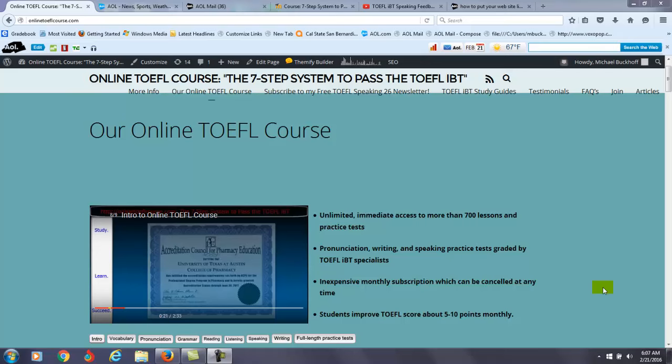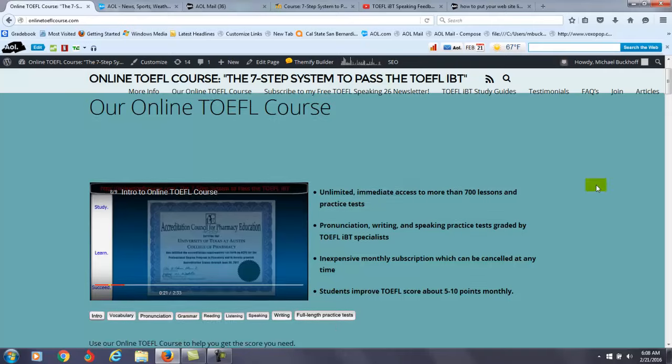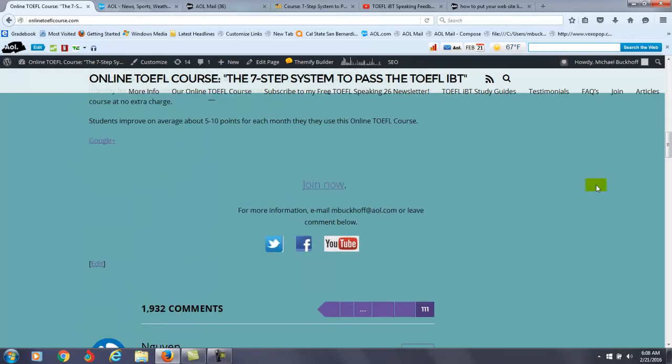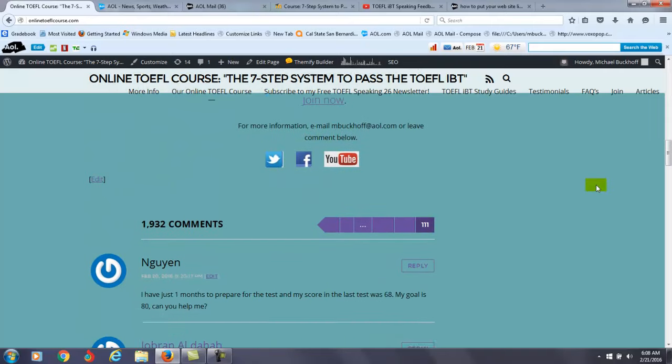Hi there. These comments are for Wynn. I am Michael, the founder, owner, and materials writer for all of your lessons at the 7-Step System to Pass the TOEFL IBT. Let me scroll down.